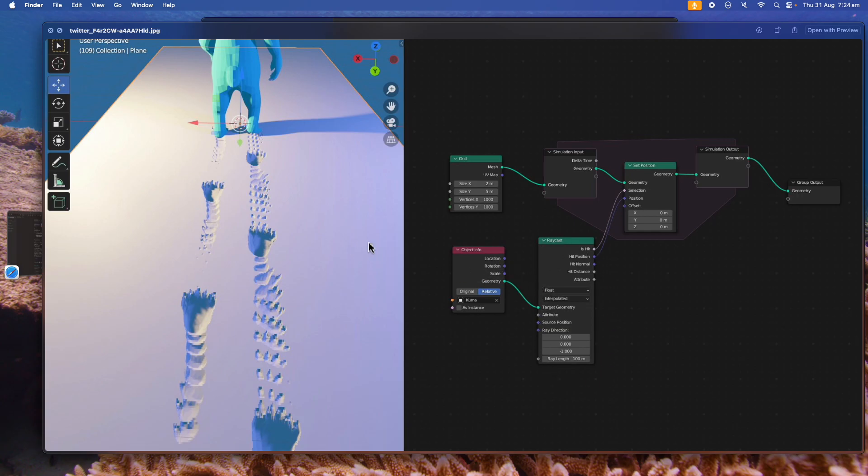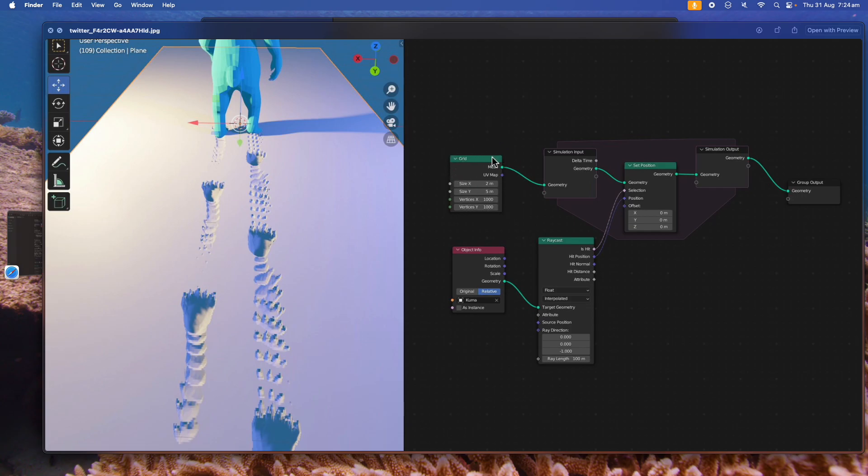Basically whatever the bear is hitting, if the position of the point is hit, get that hit position and then use that as the new position for the grid. So it's really that simple.